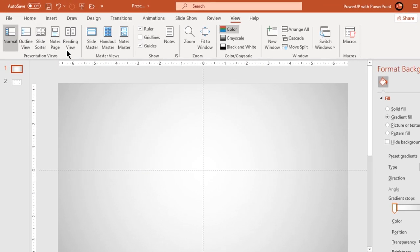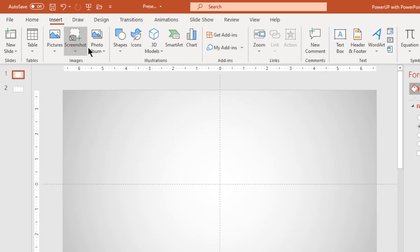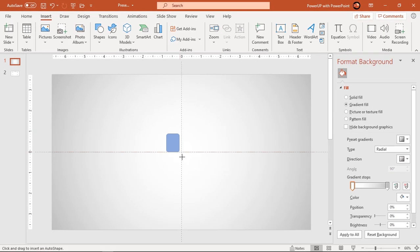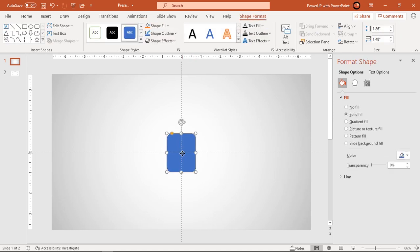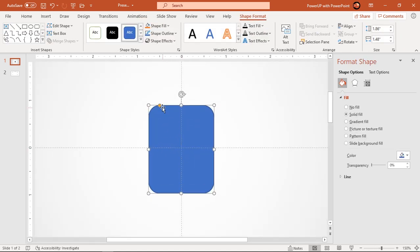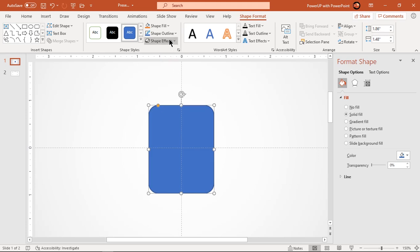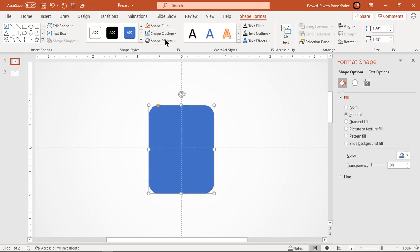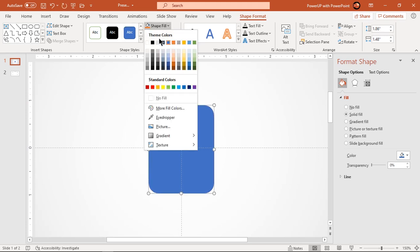Next go to insert tab and draw rounded rectangle shape. Make it no outline and fill it with dark gray color. Later we will change it to white color.